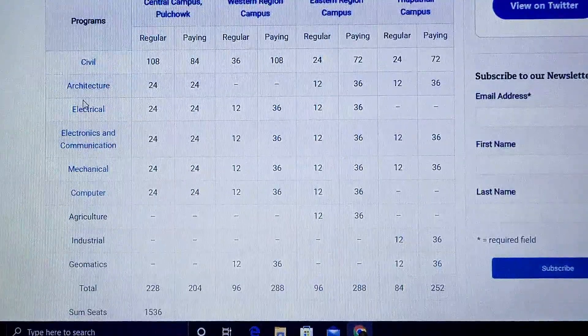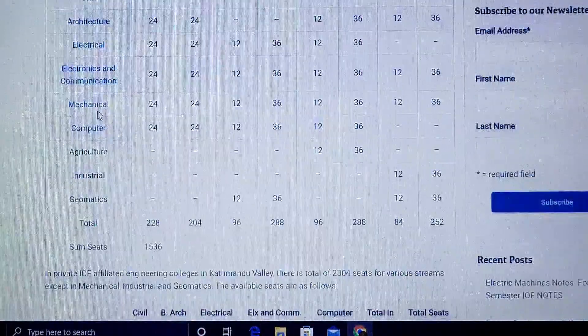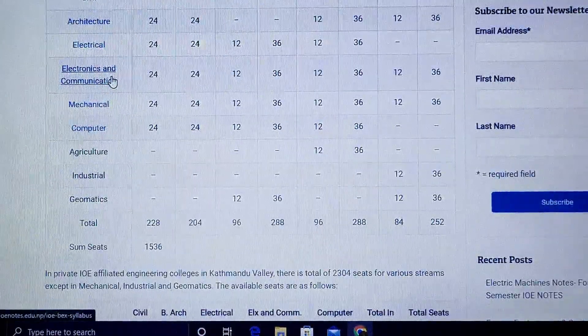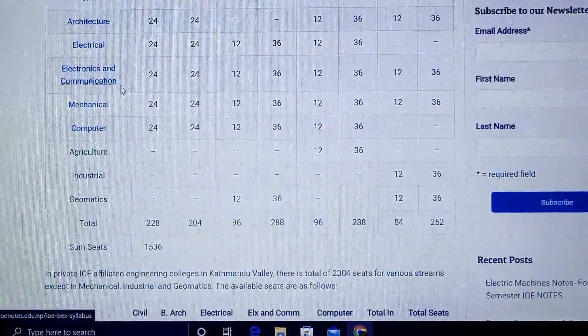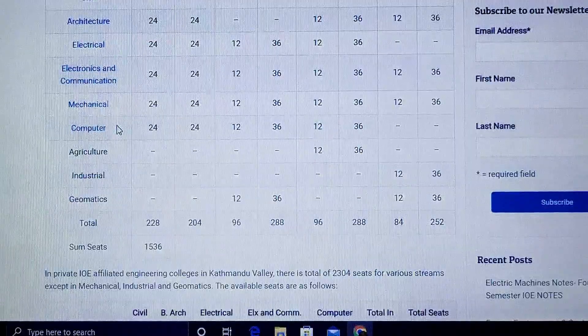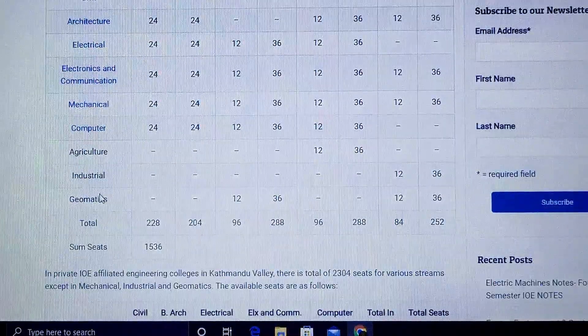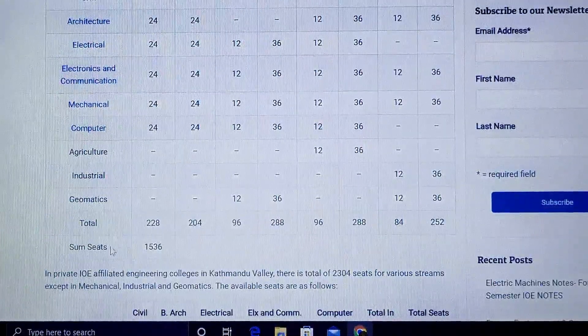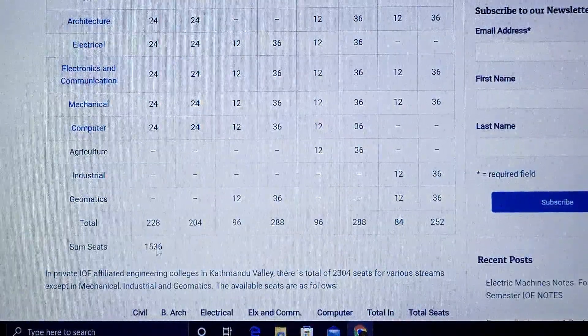The available engineering programs include civil, architecture, electrical, electronic communication, mechanical, computer, agriculture, industrial, and geomatics engineering, for a total of around 1,536 seats.